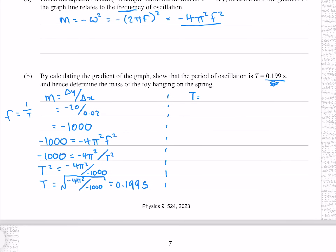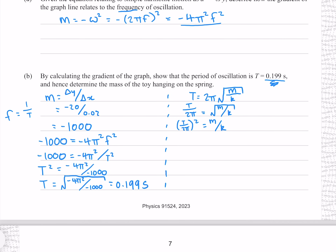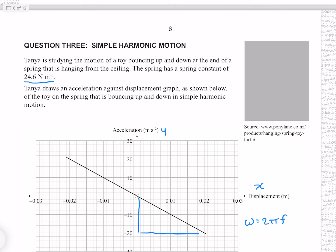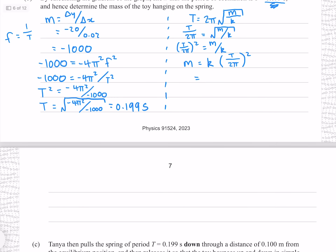Now to find the mass, from the formula sheet we have T equals 2π√(m/k). Solving for mass by dividing both sides by 2π, squaring both sides, and multiplying both sides by k gives m equals kT²/(4π²). Putting in our numbers, where k equals 24.6 and T equals 0.199, gives 0.0247 kg to three significant figures.